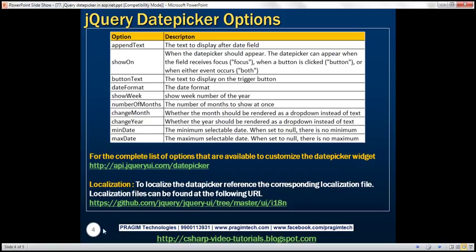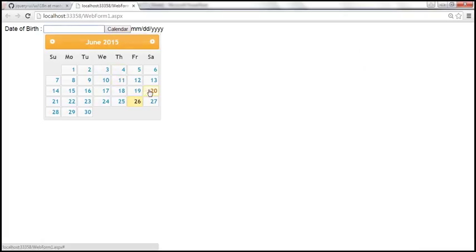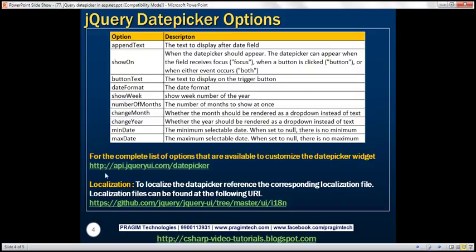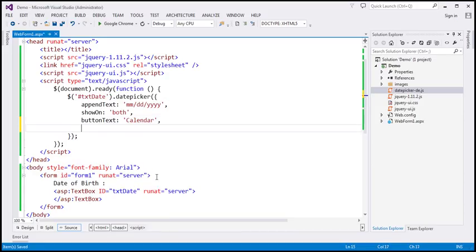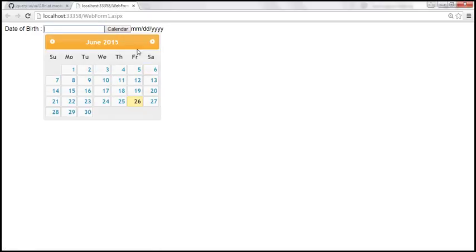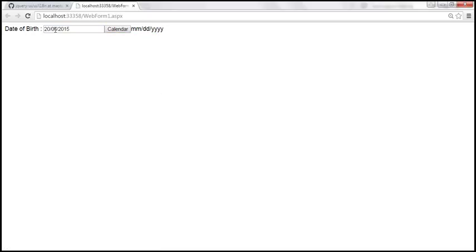Date format — this is very useful. At the moment, notice the format we have: when we select a date, the format is mm/dd/yyyy. Now let's say if you want the format to be dd/mm/yyyy, you can specify that using the dateFormat option. So we set dateFormat to 'dd/mm/yy' — we only need two y's for the year. Let's save the changes, reload the page, and look at this — when I select the 20th, we now have dd, mm, and the year.